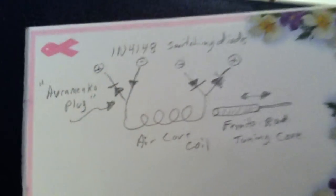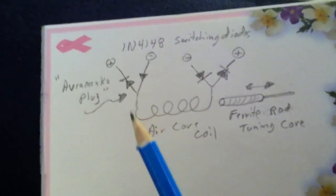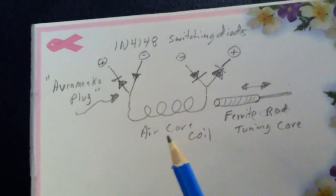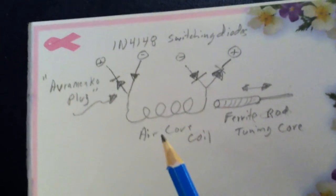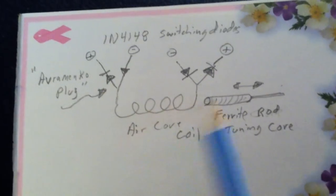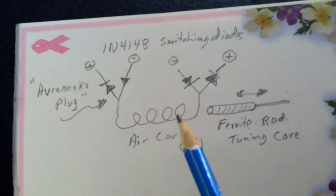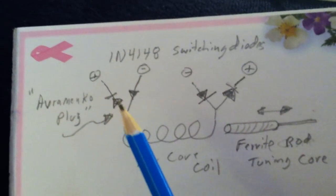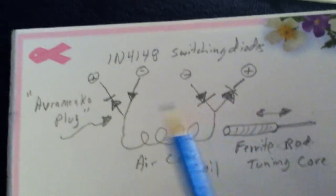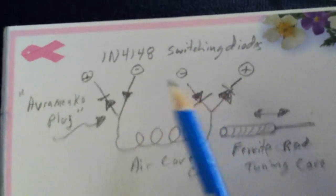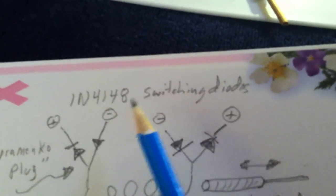And this is, I believe, how he has this set up. It's an air cork coil. He's taken one of his SEC coils and took some of the windings off of it, I believe. And it's got two AV plugs, what they call AV plugs, which are the 1N4148 switching diodes.